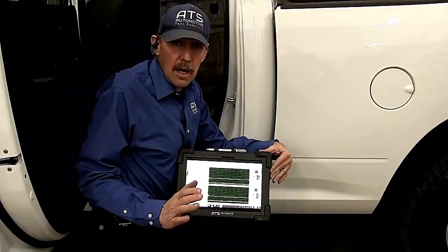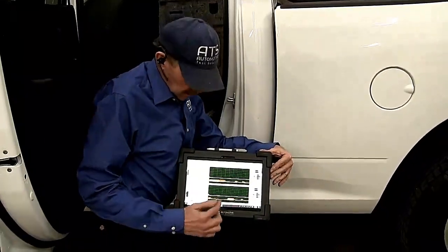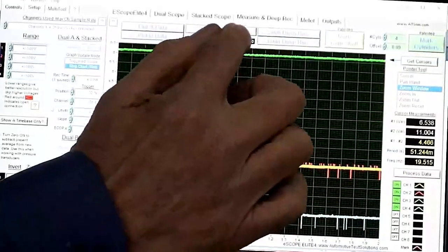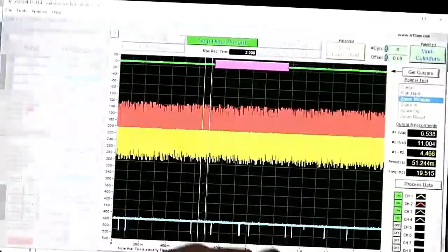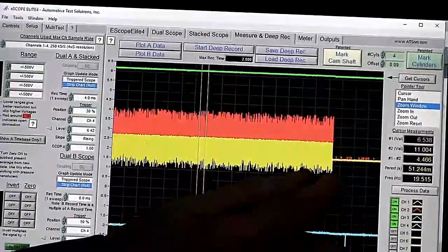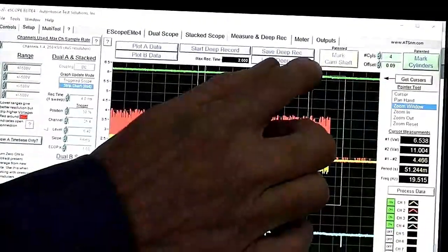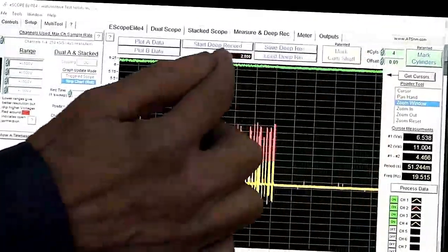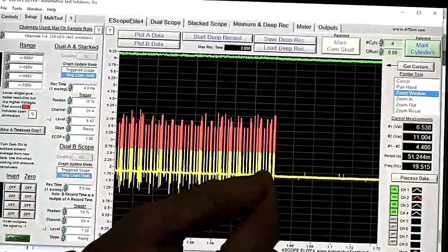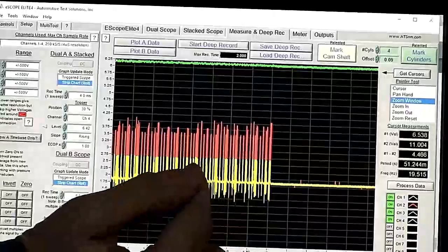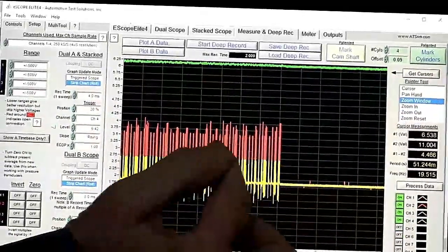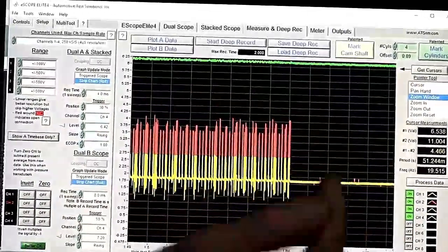When we hit the unlock or lock switch, we can see that we get the CAN but we have no K line. We want to come to measure and deep record and deep record this. We're going to go ahead and stop it, take the zoom window and zoom in. Again, we can see no K line transmissions. I want to make a note on the CAN bus — notice how the CAN bus is pulled low at about 1.8 volts. This should be at 2.5 volts, so we have a problem right away.